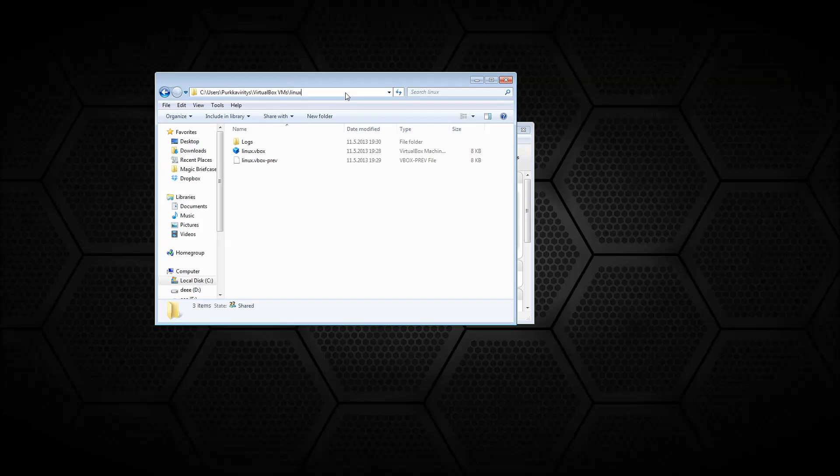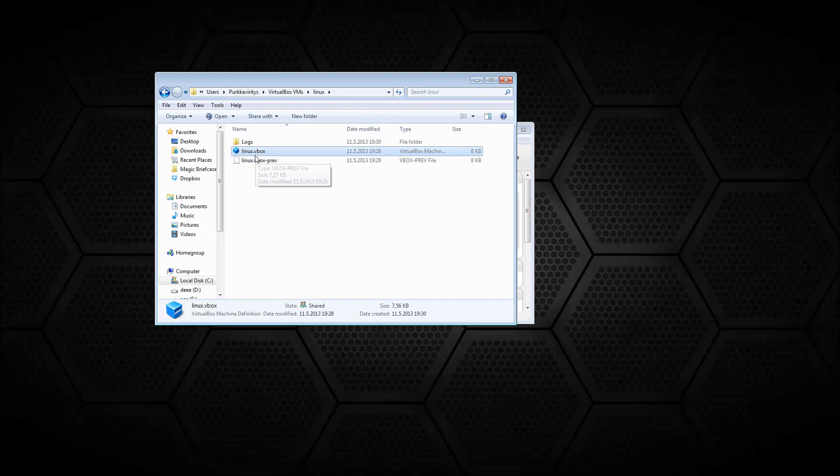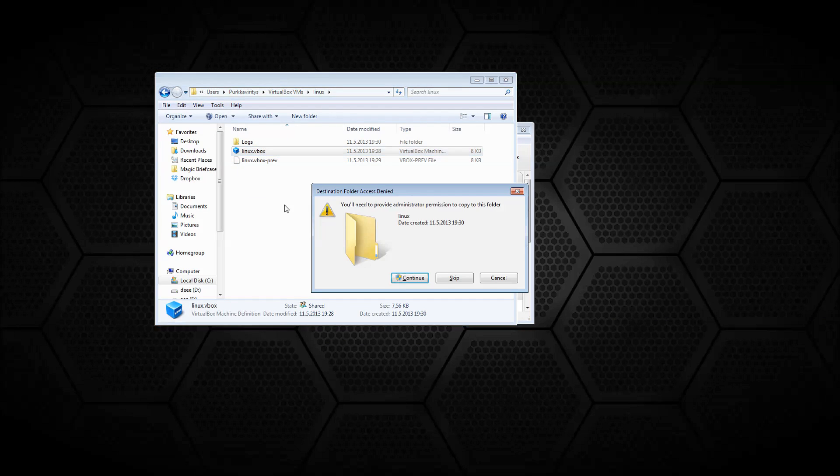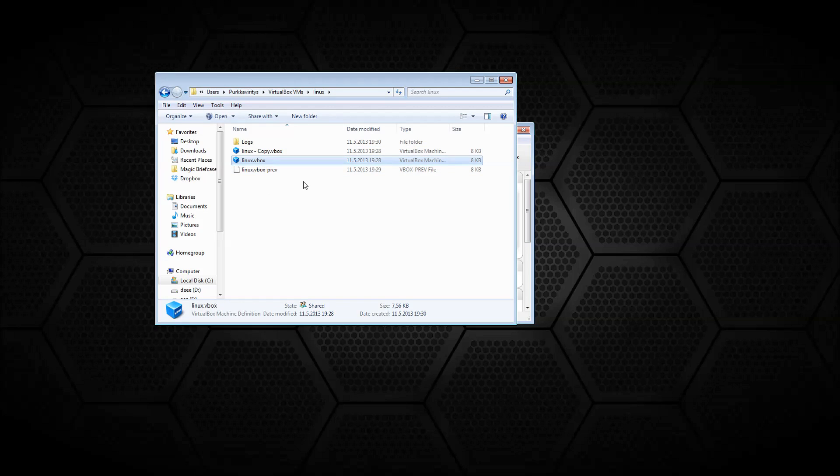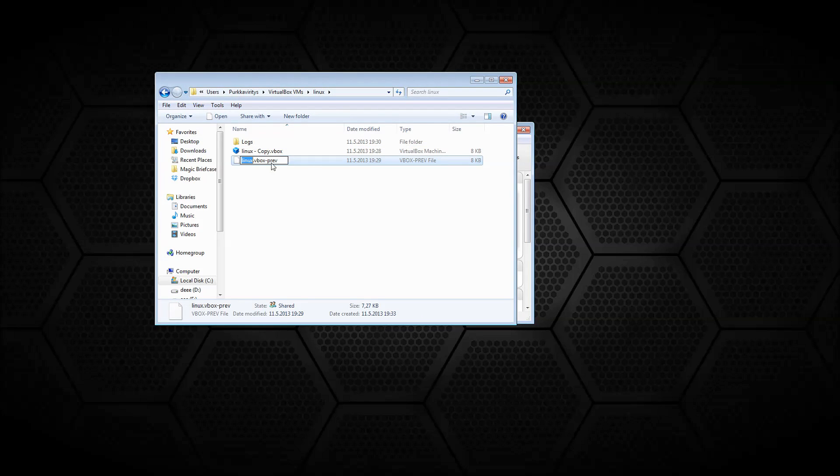Let's rename the vbox.pru to the vbox file while making a copy of the original one. And once all of this is done, just restart your VM.